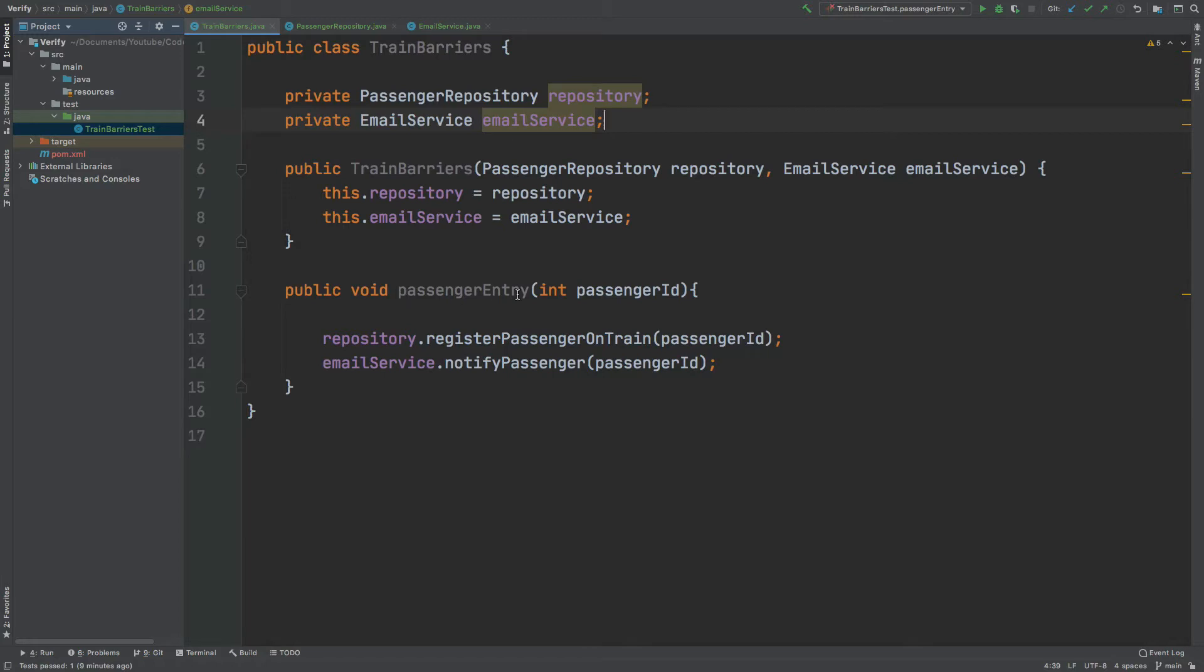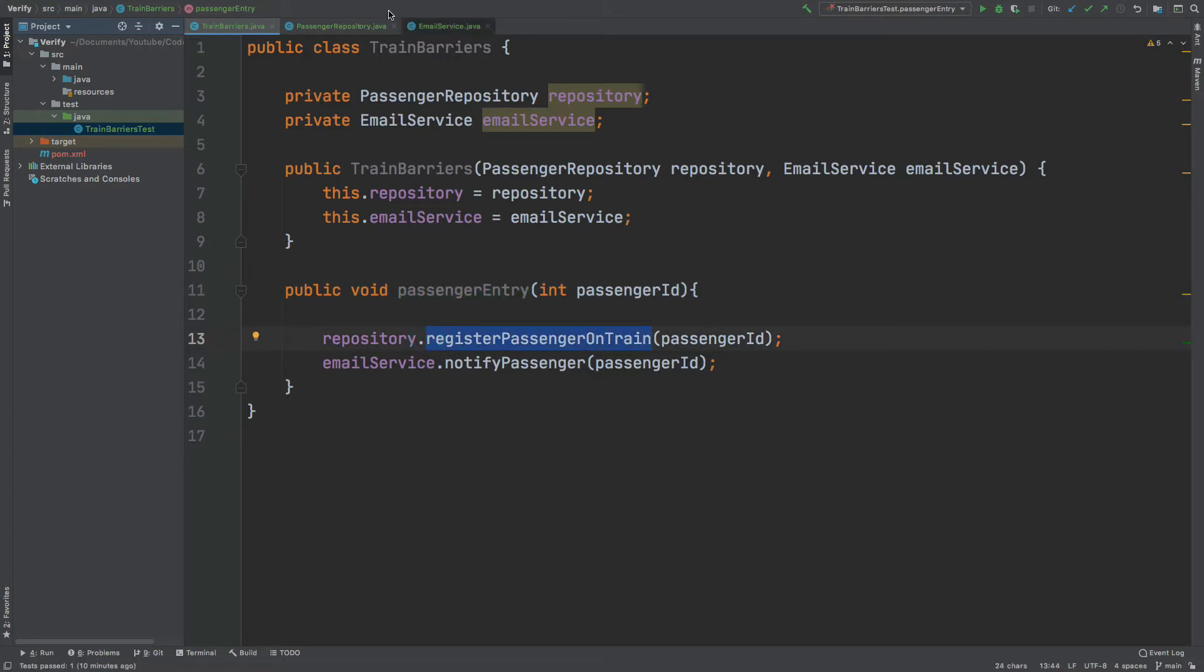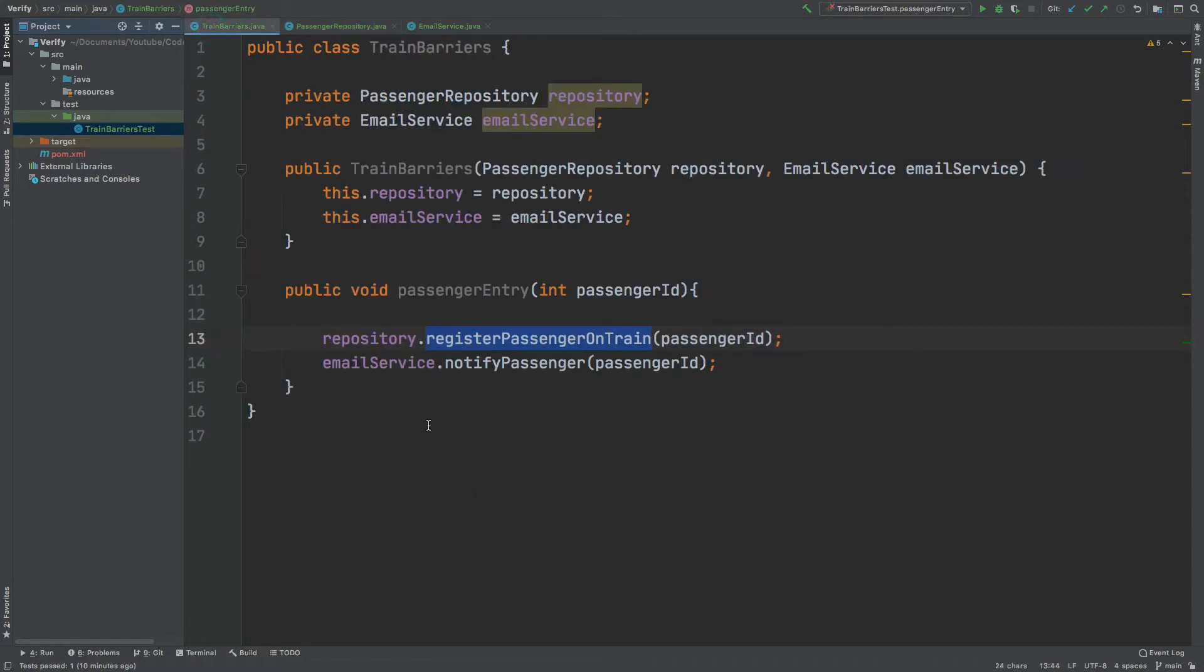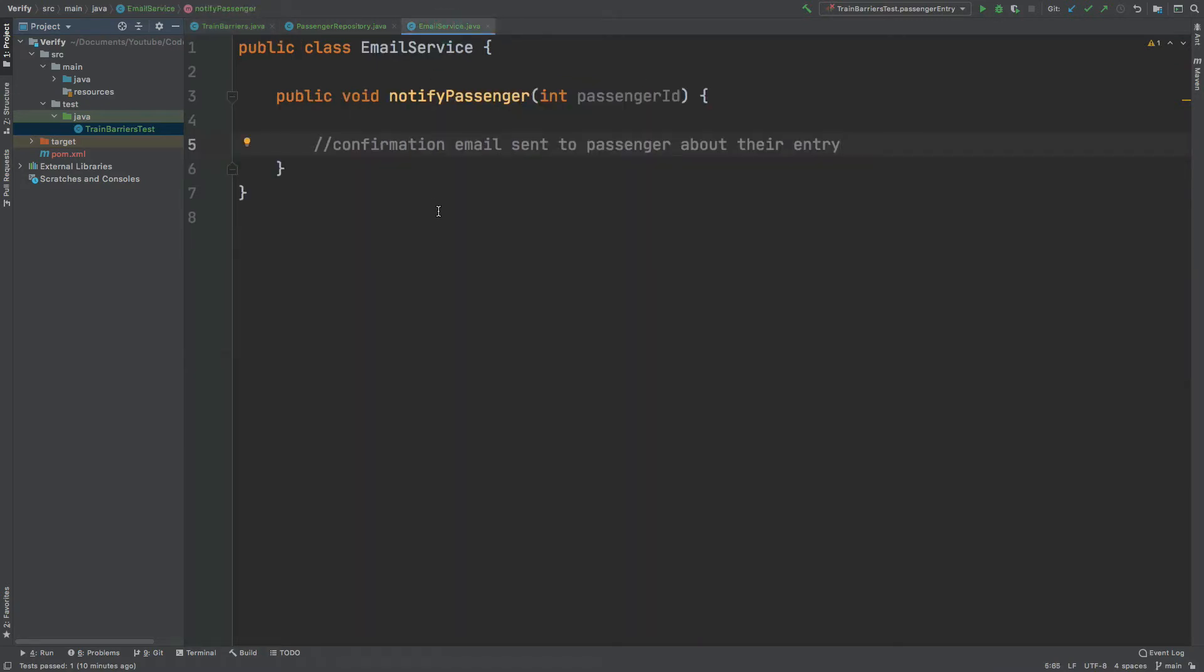When this PassengerEntry method is called, the method will first call the RegisterPassengerOnTrain method from the repository. If we go to the PassengerRepository, we can see that all this call would do is update a database to include the passenger ID onto that train. Then the second method call would be a NotifyPassenger method call for the email service, and that would essentially send an email confirmation to that passenger to say that they've entered this train station or entered this train.